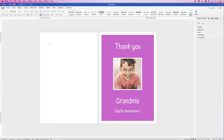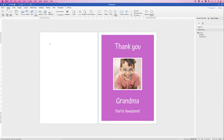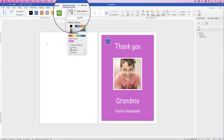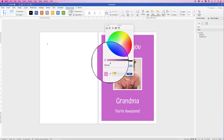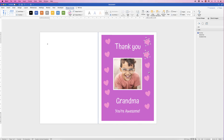Insert decorative hearts by going to Insert, Shapes, and selecting the heart. Hold Shift and click and drag to draw one. Remove the border by going to Shape Outline, No Outline, then go to Shape Fill, More Fill Colors, and select a lighter pink. Click OK. Rotate and reposition the heart, then copy it by holding Alt or Option and dragging. Repeat to get as many hearts as you need — you can reduce the size of each one while holding Shift and rotate them to place them around the design.